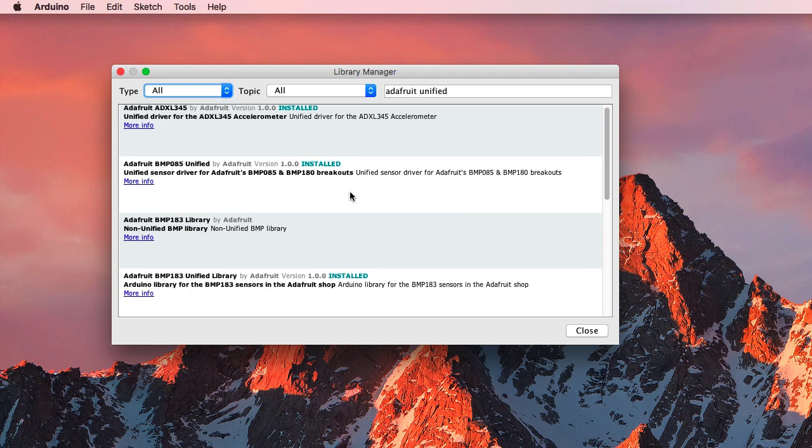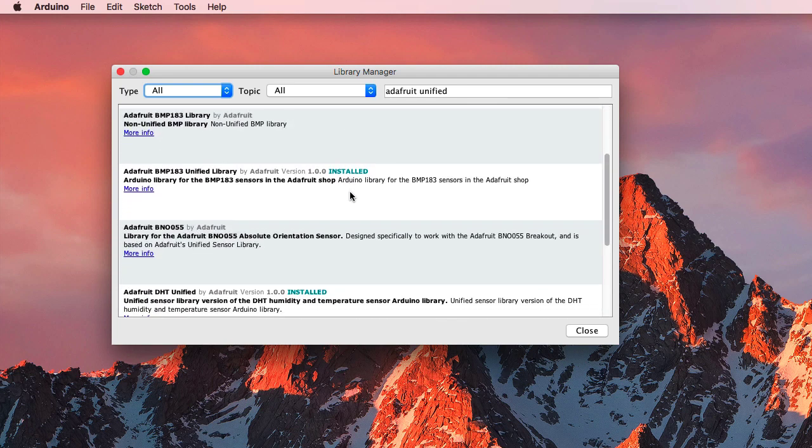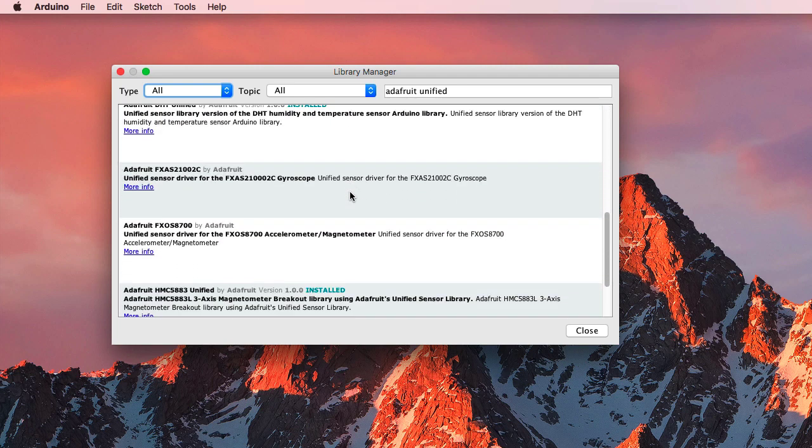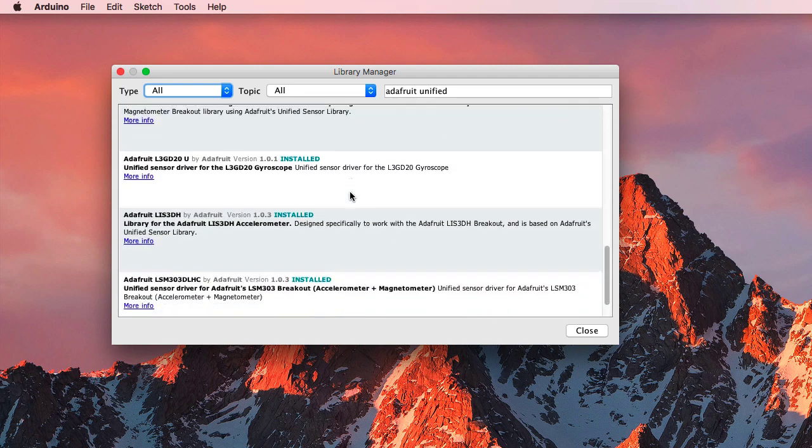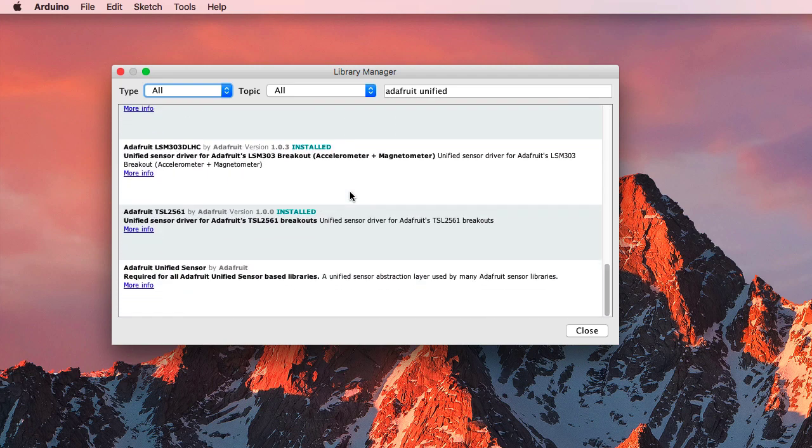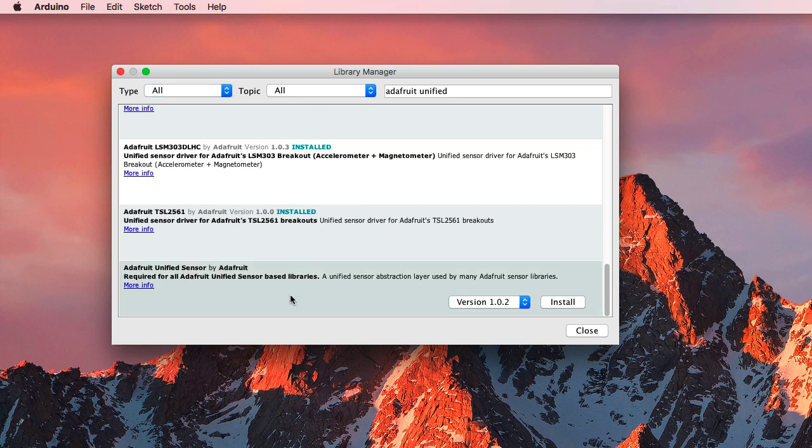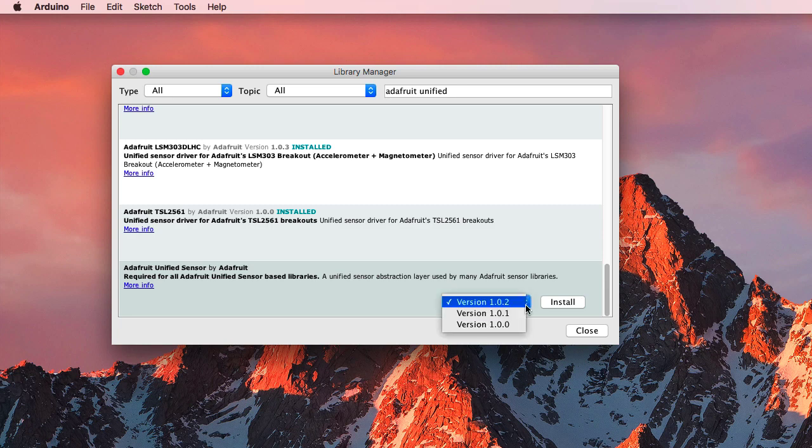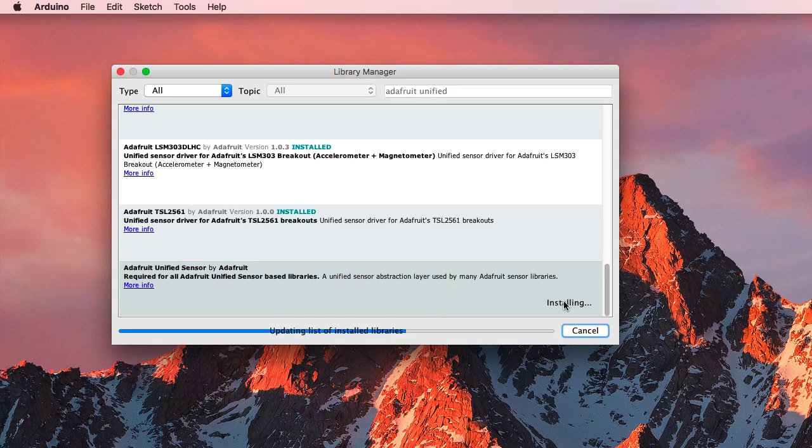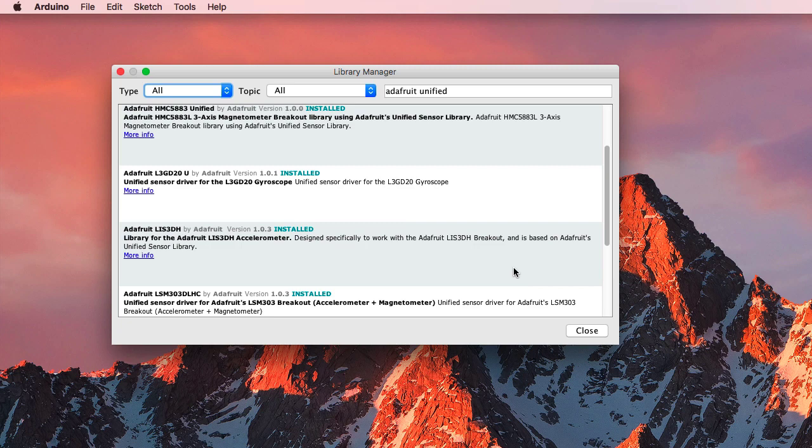The other one I need to make sure that I get is down here somewhere, this Adafruit Unified Sensor Library. And version 1.02, that's the latest version. So I'll install that one, too.